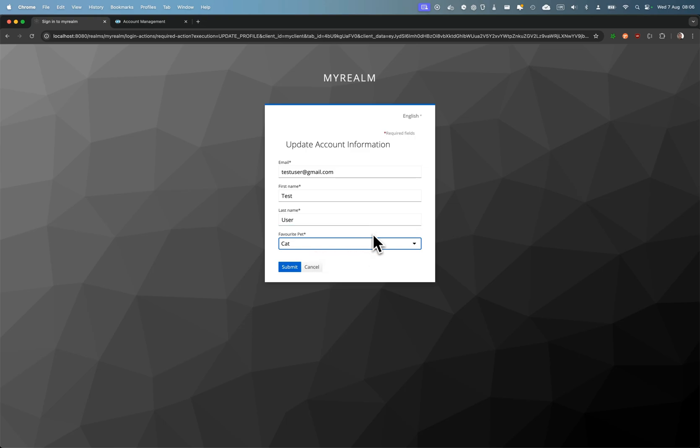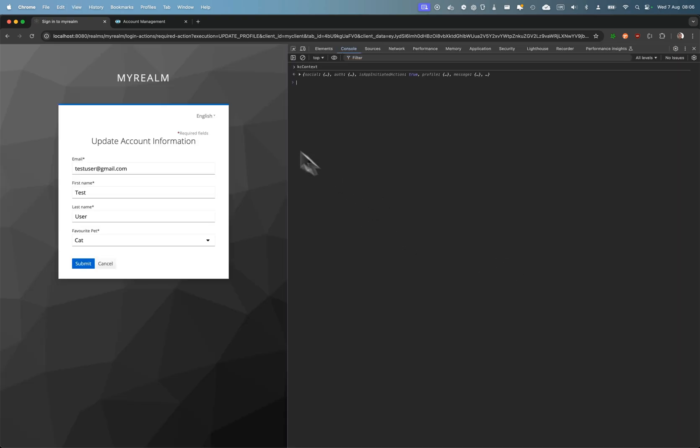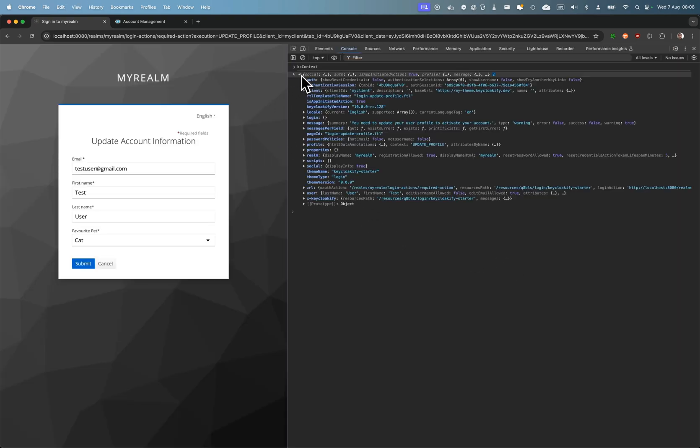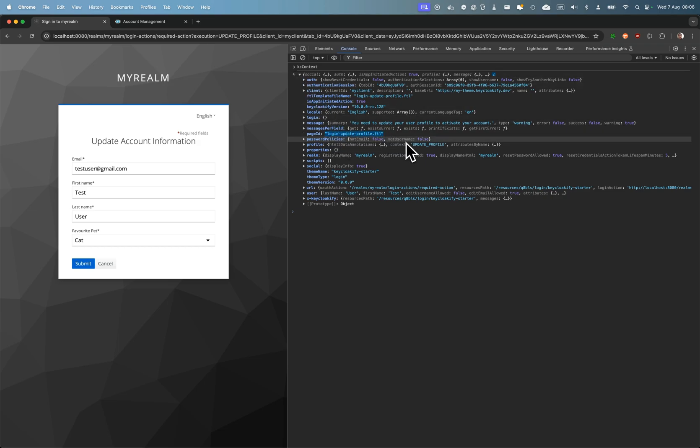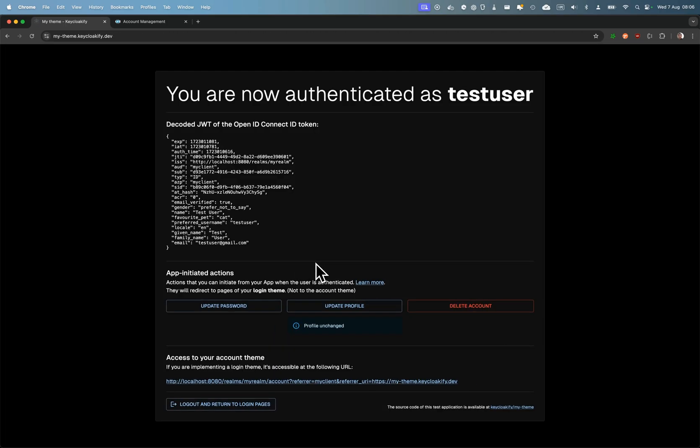You can see that here we are in the login theme, and it's the login update profile page. If I go back here, you can see that I can even display a feedback after the action is completed.